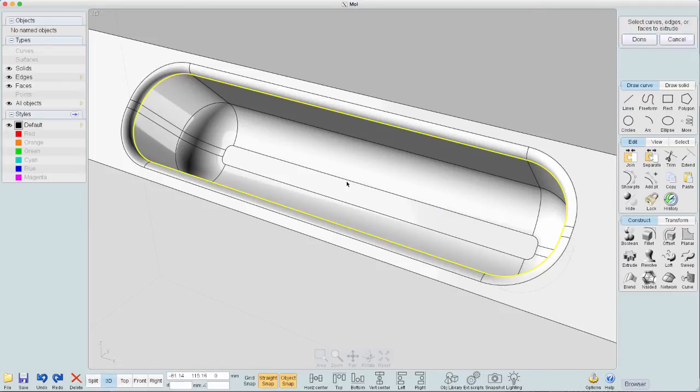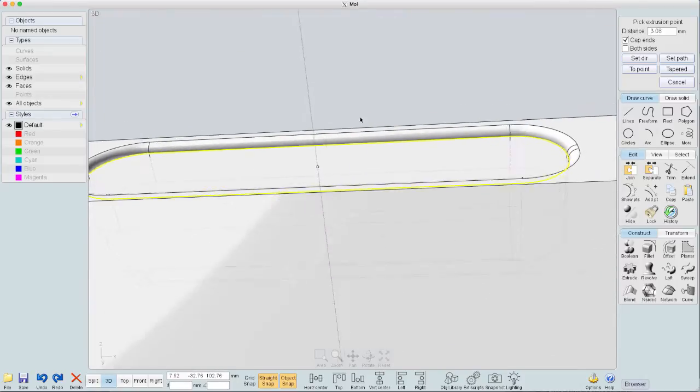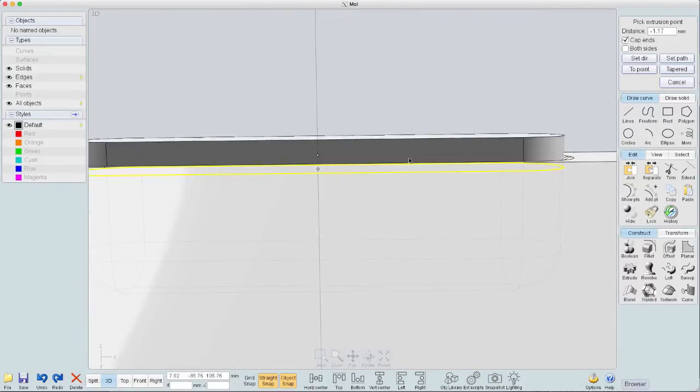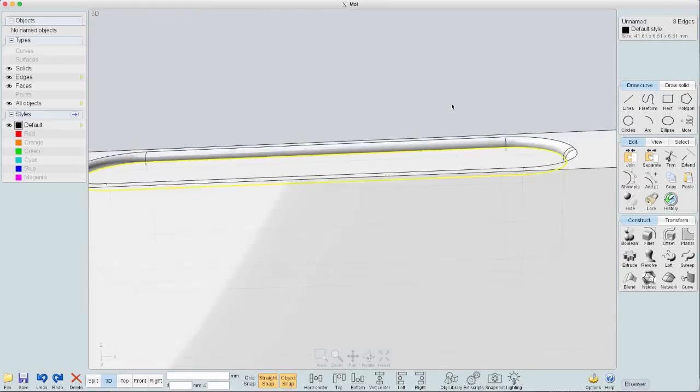it's fairly easy just to say E. And I can pull it down as far as I want. Or up. So right there looks good.